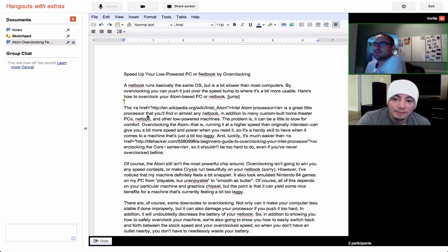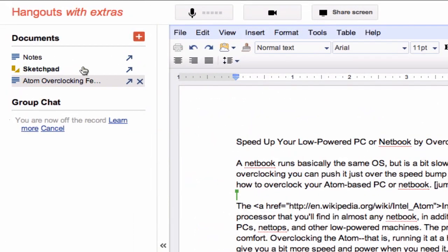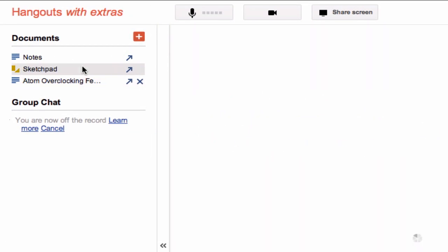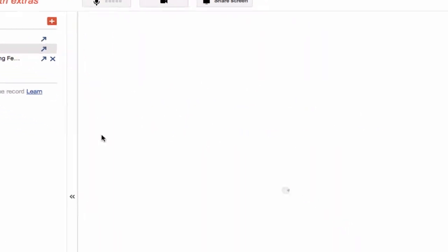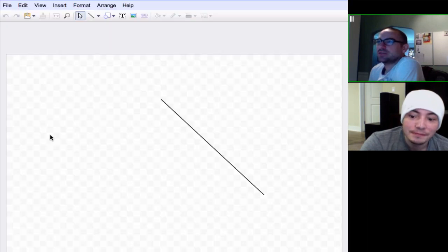Which is pretty cool. Yeah. And then, what about Sketchpad? So yeah, Sketchpad is Sketchpad, which I've never really used much, but I can draw on it. You can draw on it.